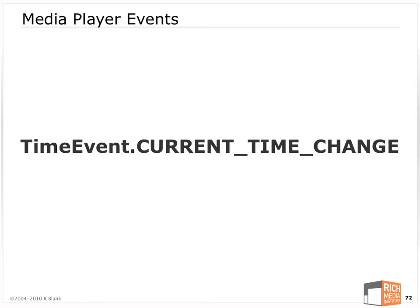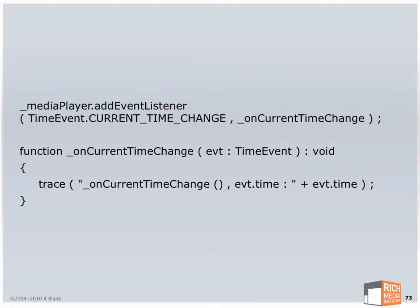Now some events. TimeEvent.CurrentTimeChange tells you when the media is played. It's equivalent of a progress event on the net stream. So you would listen for the current time change event. As you'll see in the sample code I gave you, I write a lot of traces just so you can see when these events are firing. The time event in OSMF has a time property. You'll get a current time change, it'll say what time are we at now in the video. Whenever the time changes, we'll get that event and we'll have a time property that we can read.